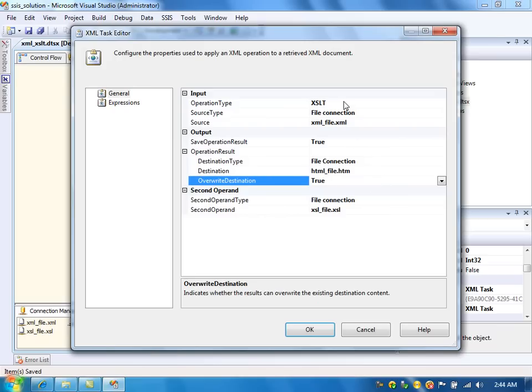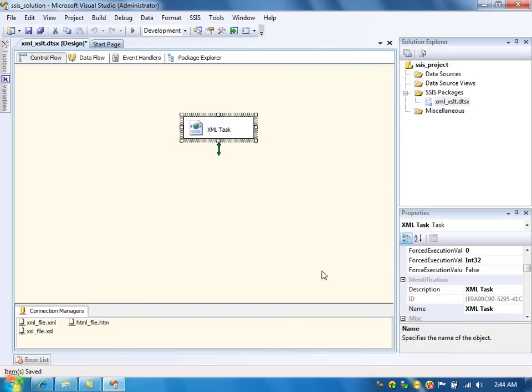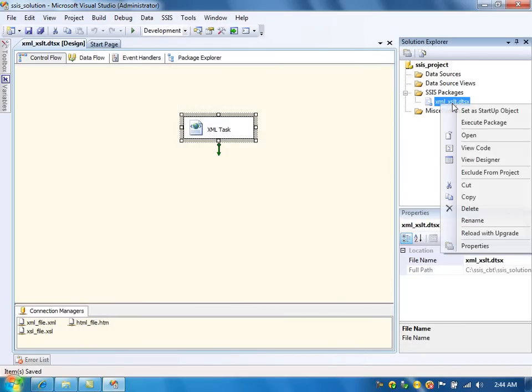Here we are using the XSLT operation. We are converting the XML file into HTML file using the XSL operations. XSLT language. Say OK. Save it. And run the package.